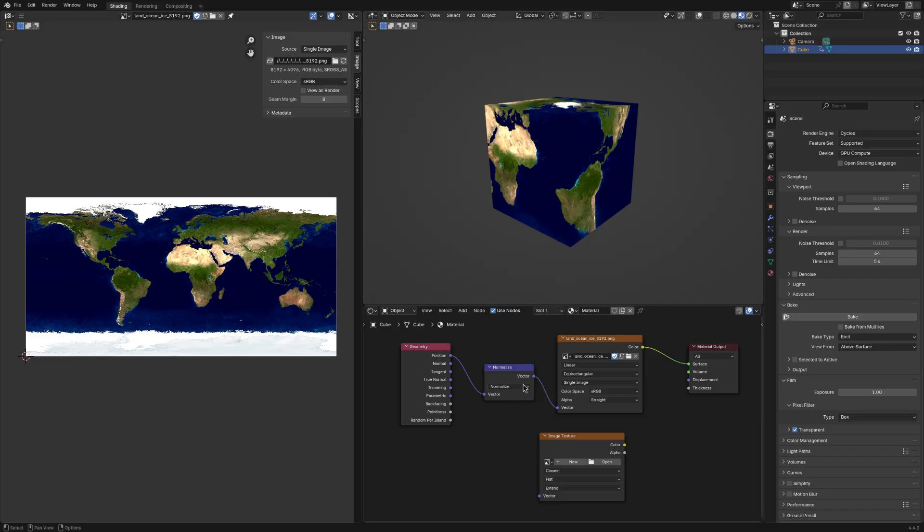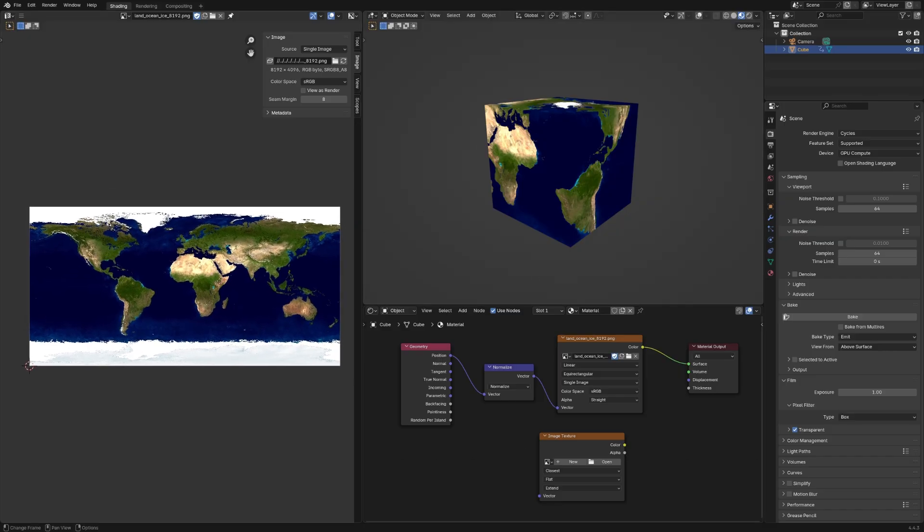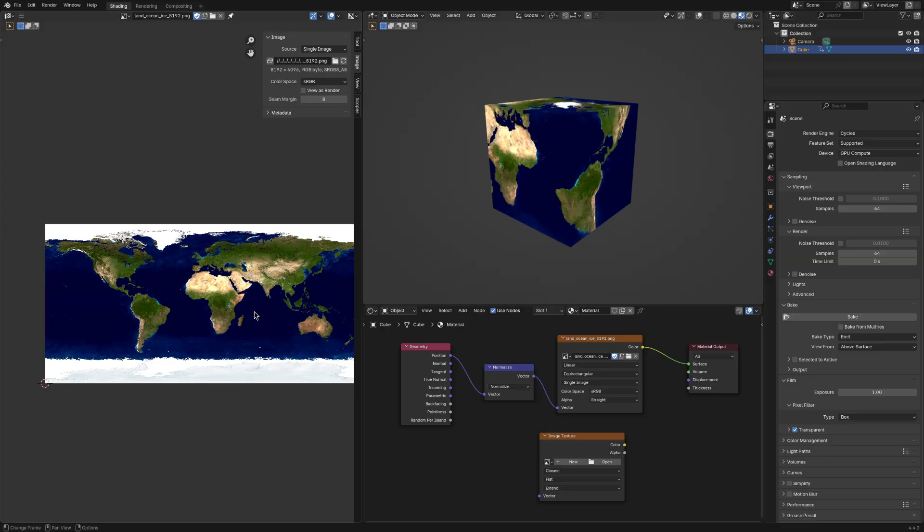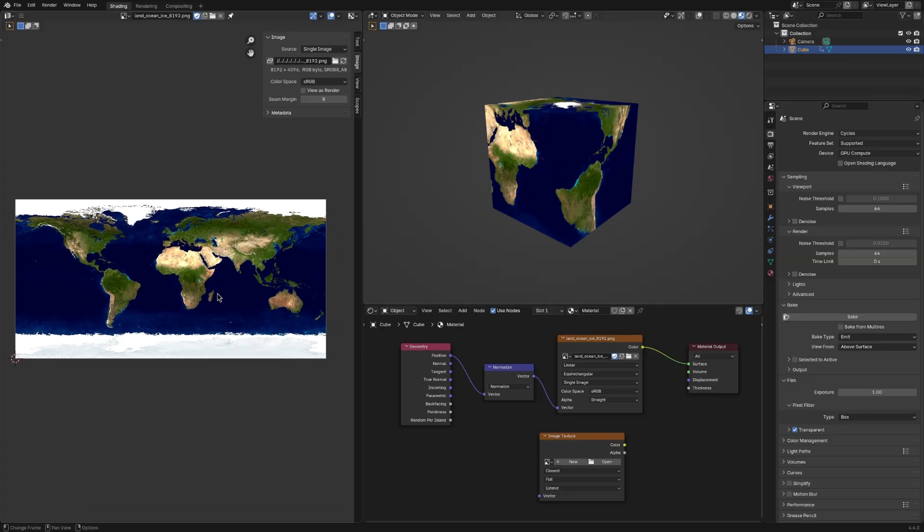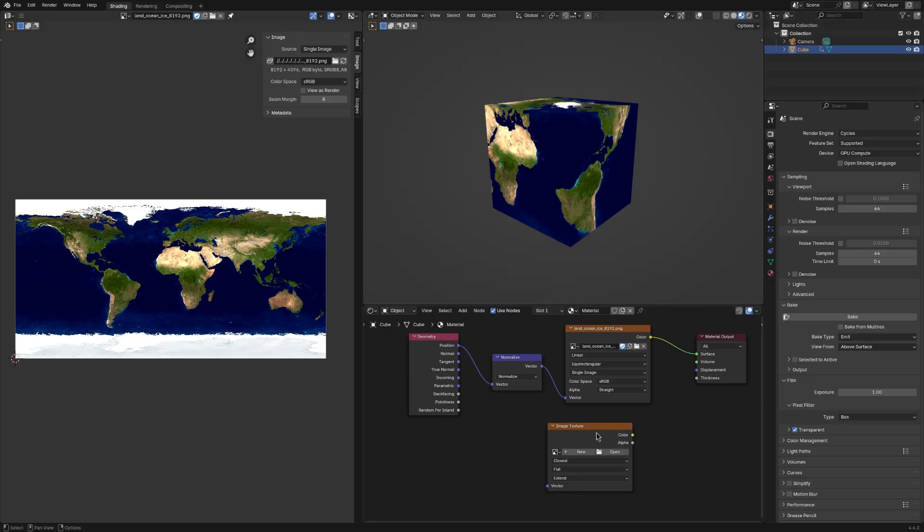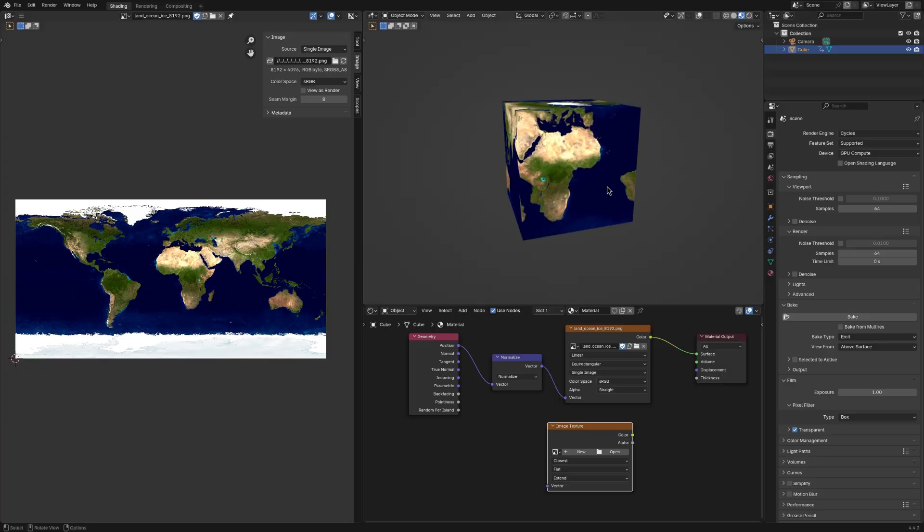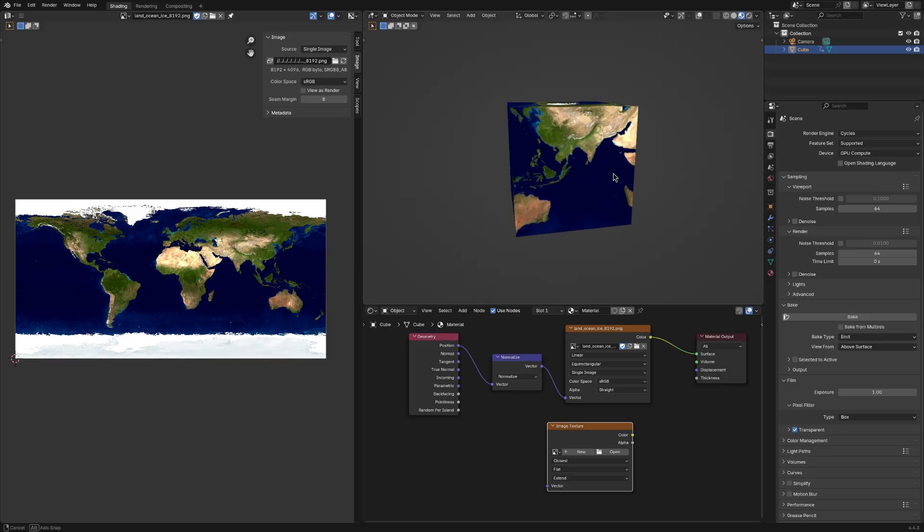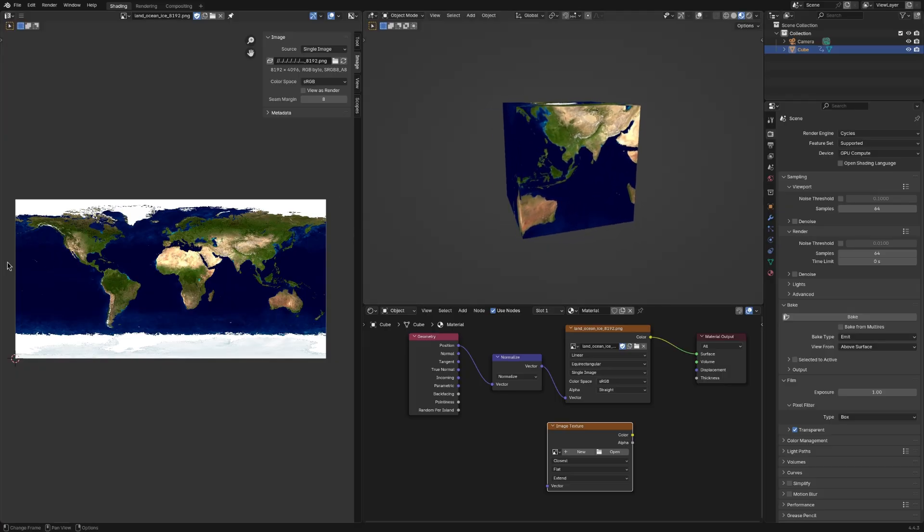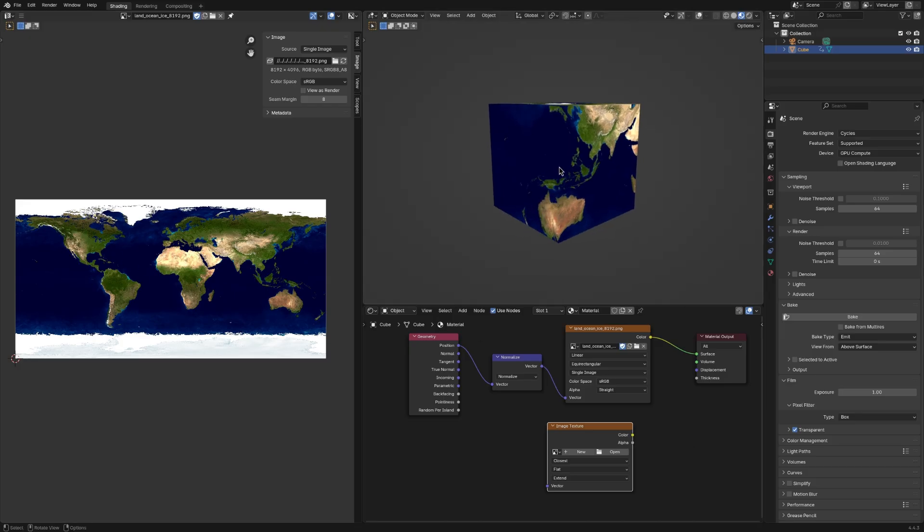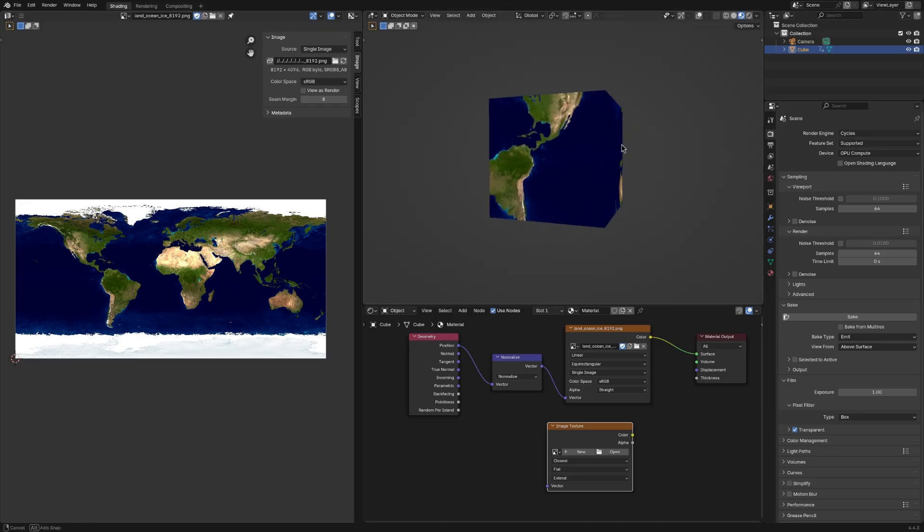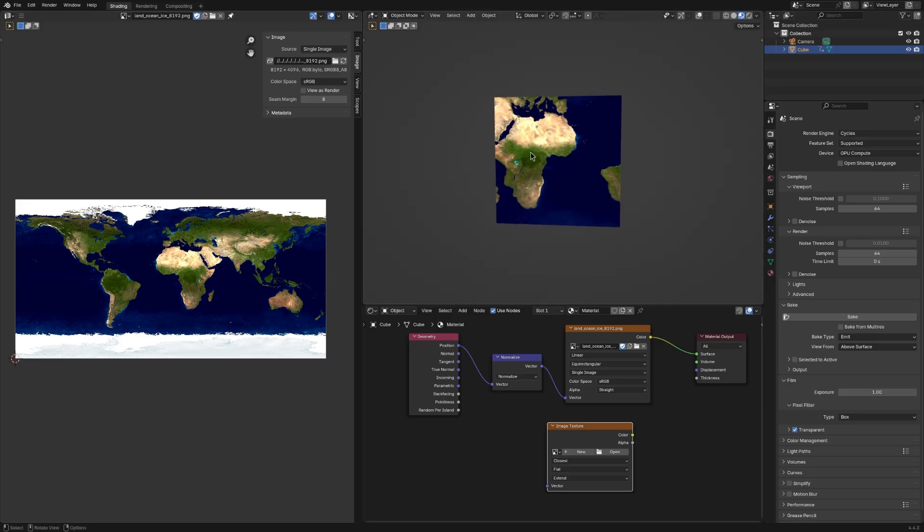Now, to actually bake the texture. We have this equirectangular map right here, and we want to bake it into a cube map. First thing we need to do is we need to create a texture to which we're going to bake to. So this map is 8192 by 4096. And if you look at the cube, you see that horizontally, this map fits 4 cube faces.